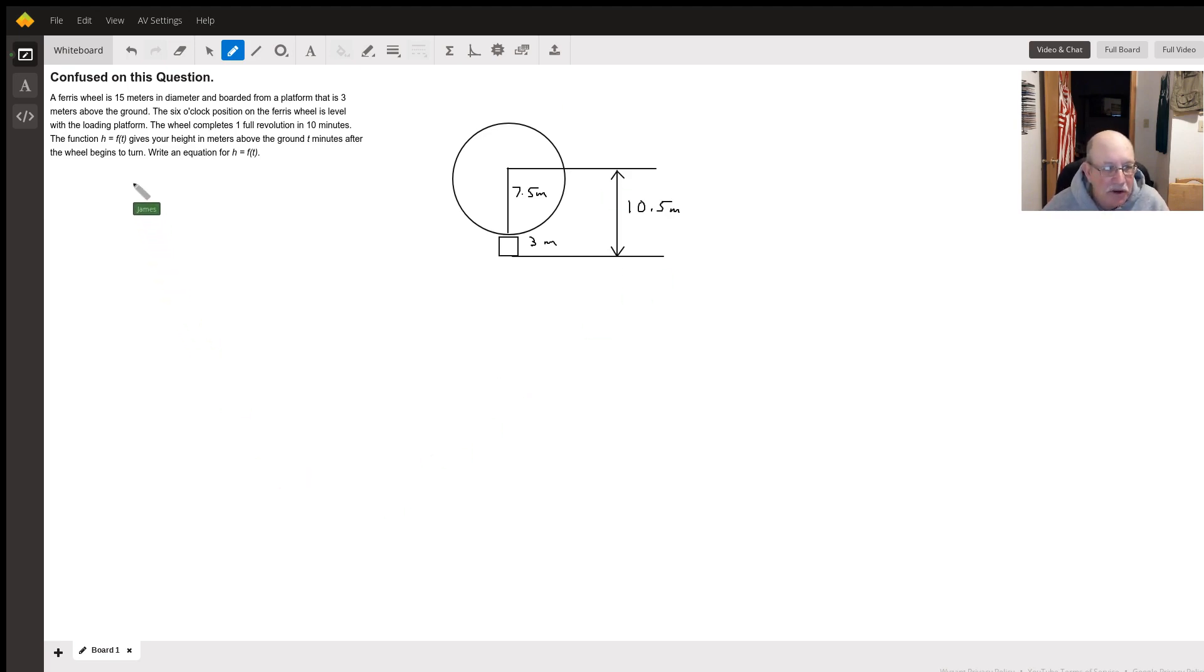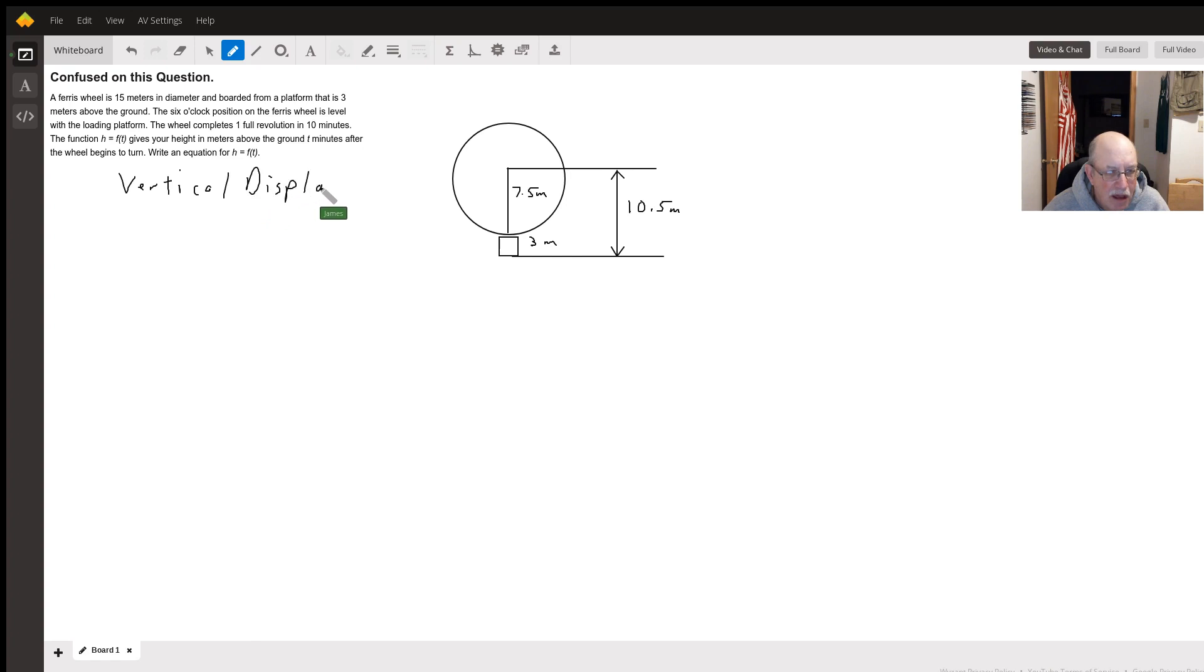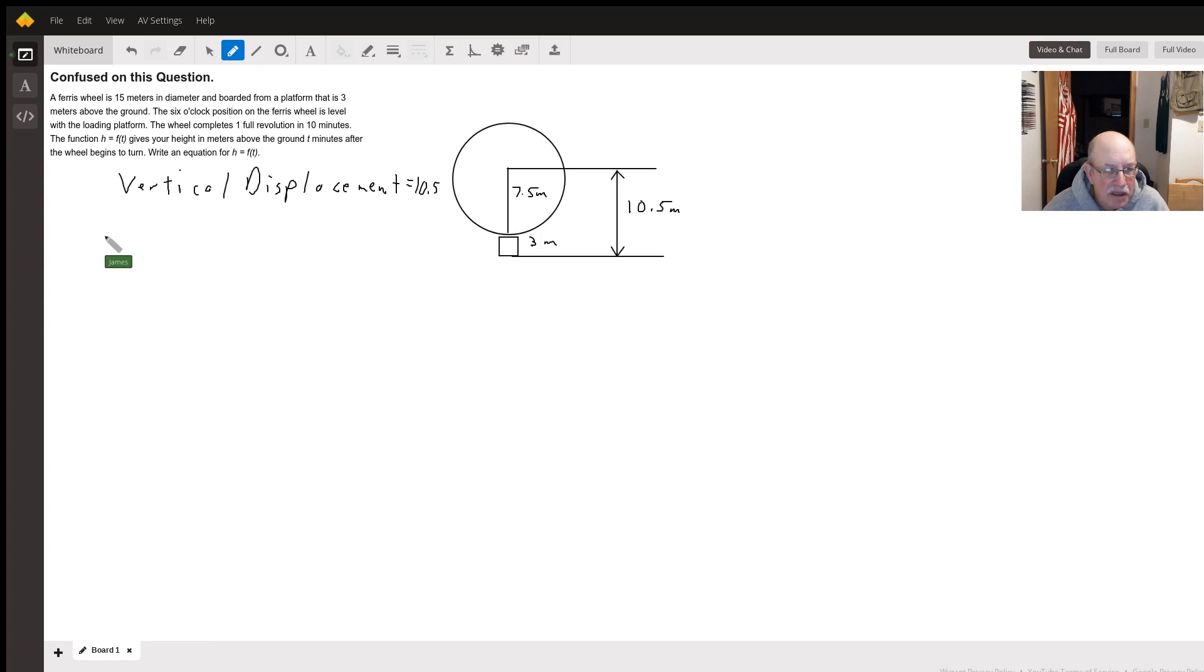That is also our vertical displacement. Displacement equals 10.5. Our amplitude is going to be seven and a half.